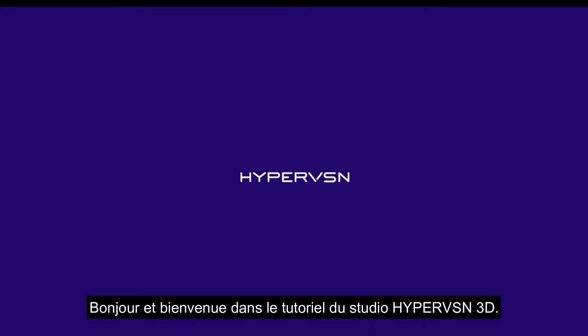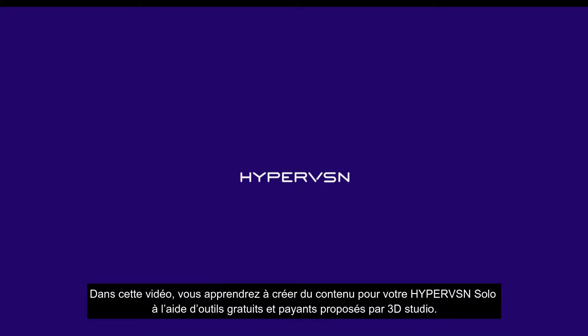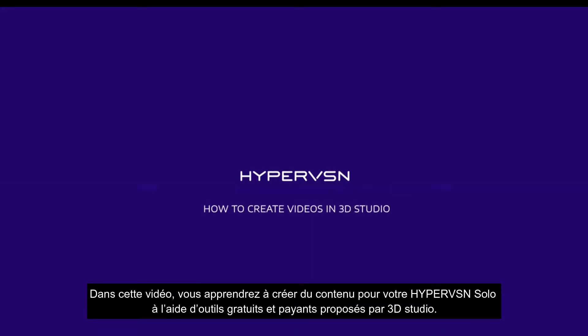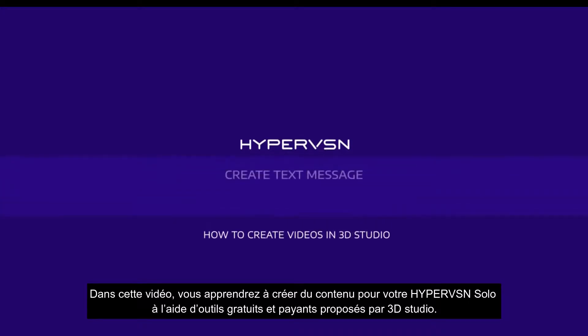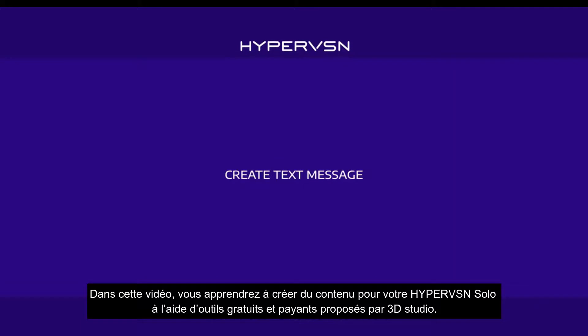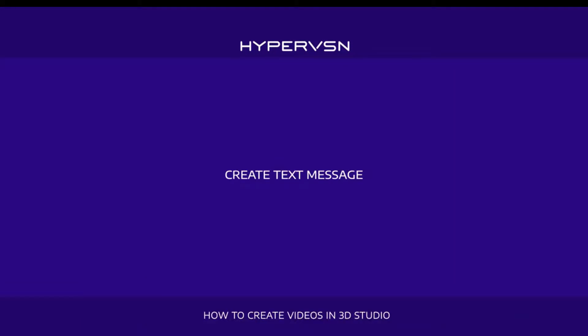Hello and welcome to the HyperVision 3D Studio tutorial. In this video you will learn how to create content for your HyperVision Solo using free and paid tools 3D Studio has to offer.